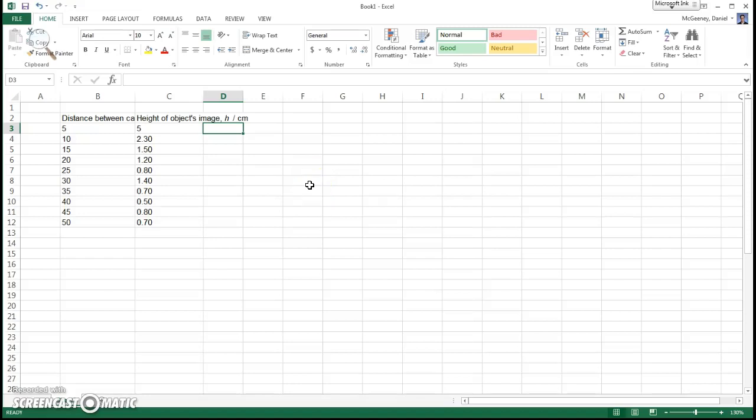Welcome to this video. I'll show you how to do the data analysis for the Optical Images Lab. Here's my data. It doesn't look very good.